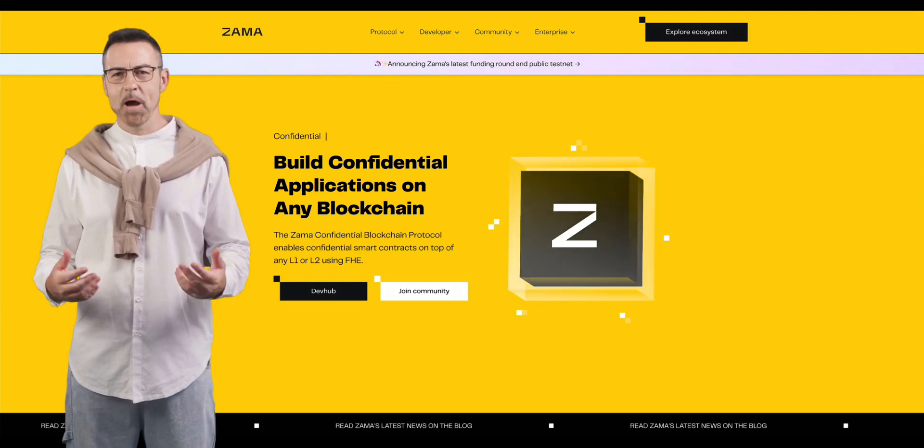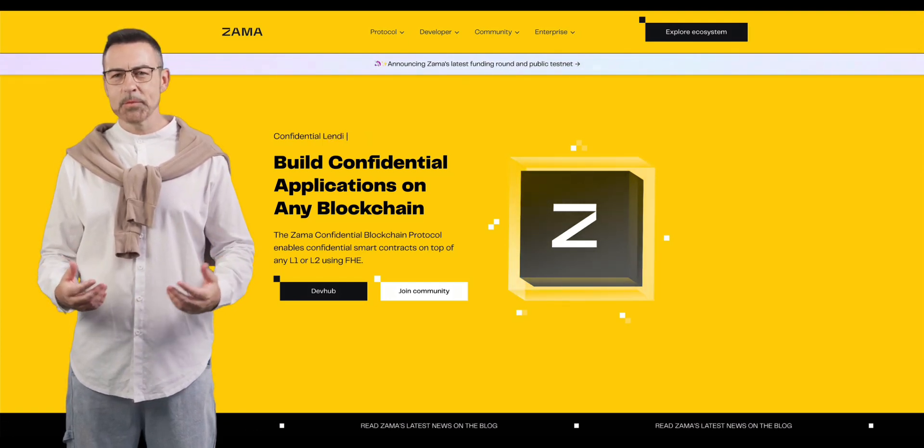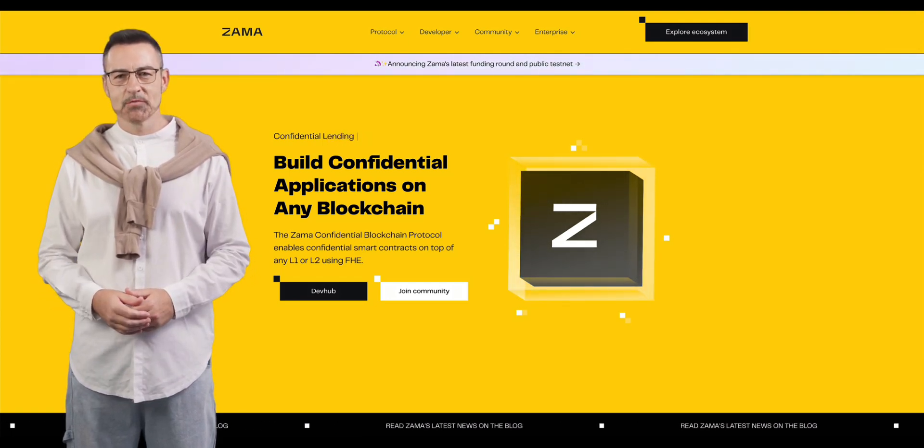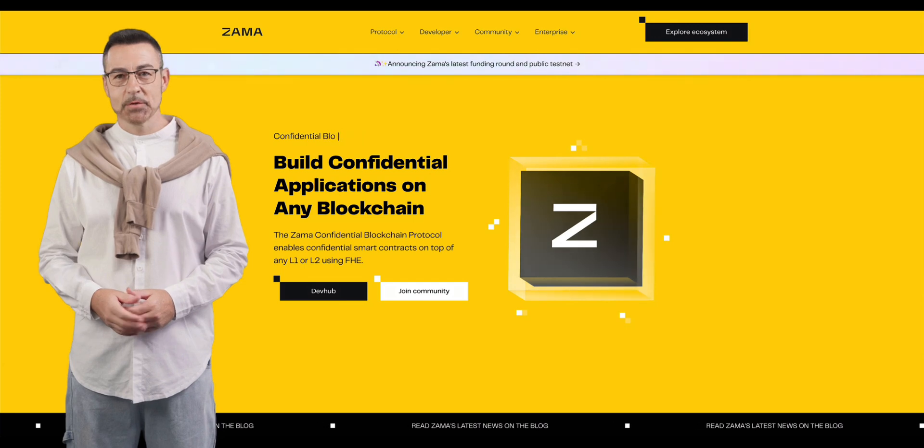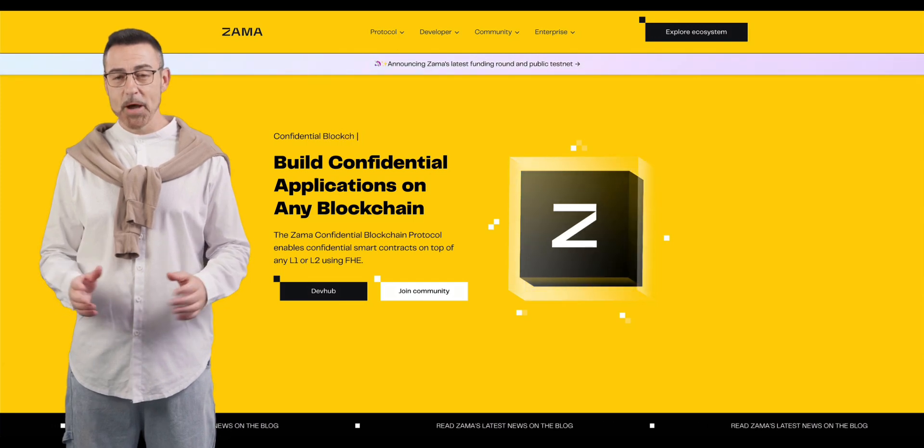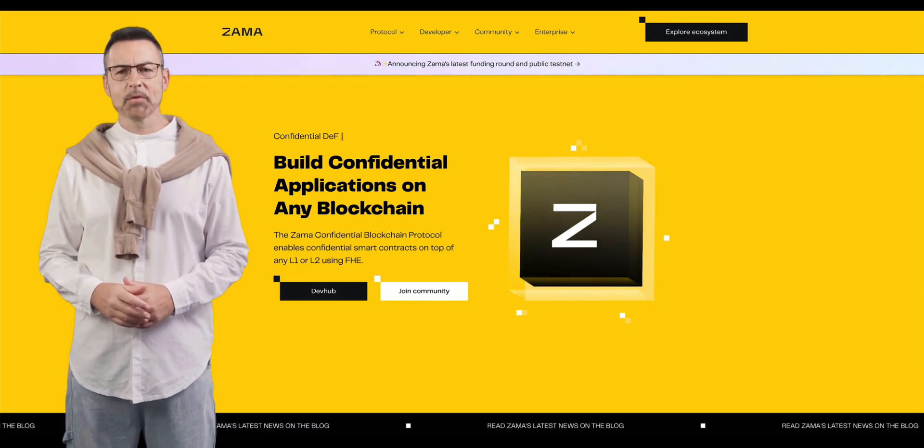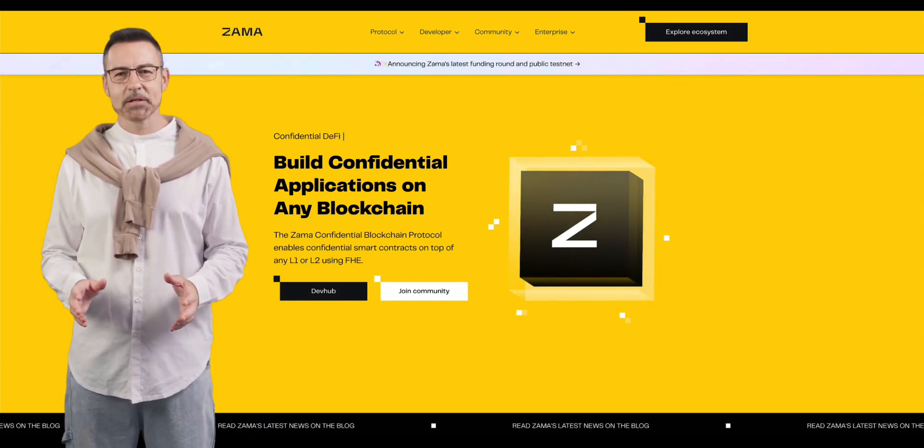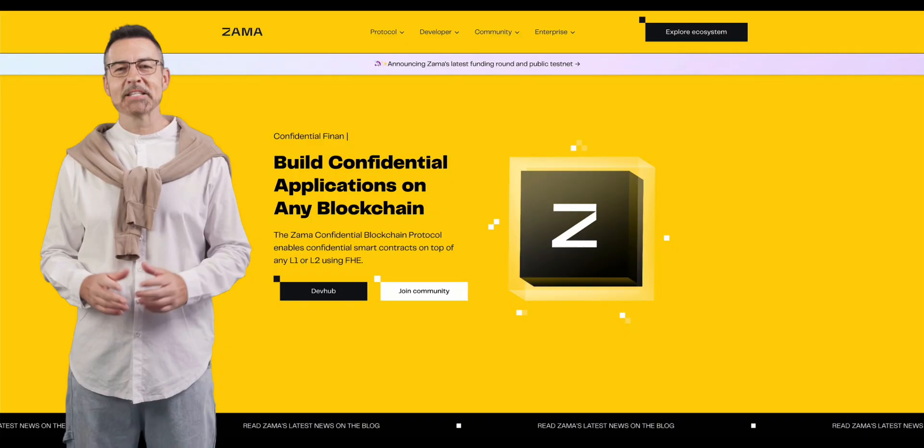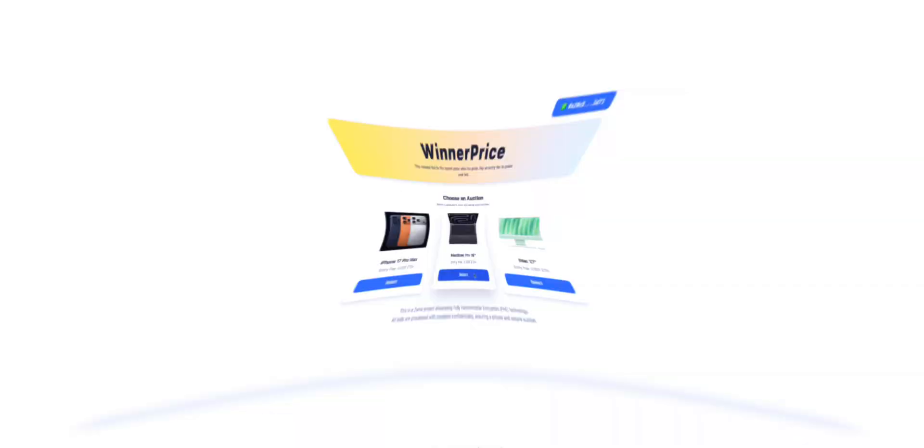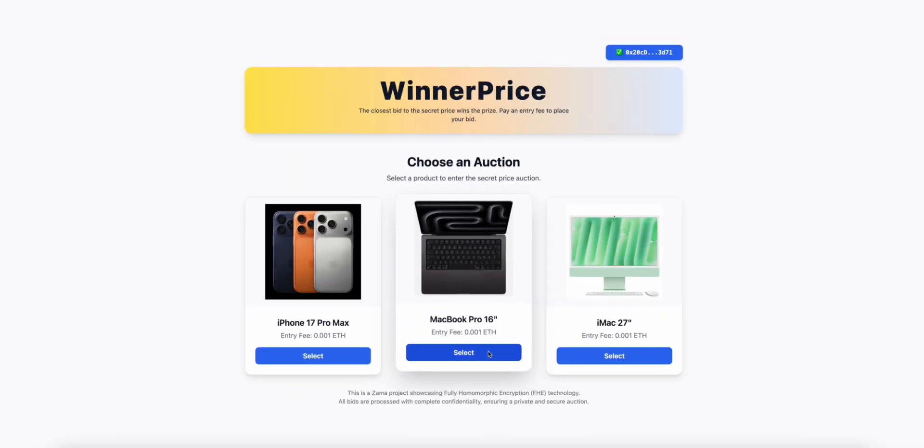This is precisely why I developed WinnerPrice, to fully demonstrate the revolutionary power of the Zama project and fully homomorphic encryption FHE technology. So how does this system work? It's as simple as it is magical.